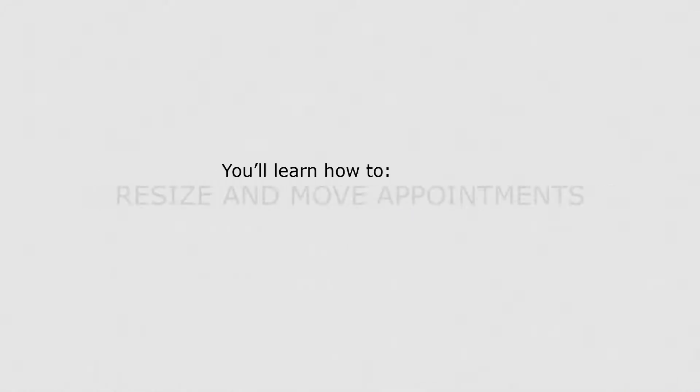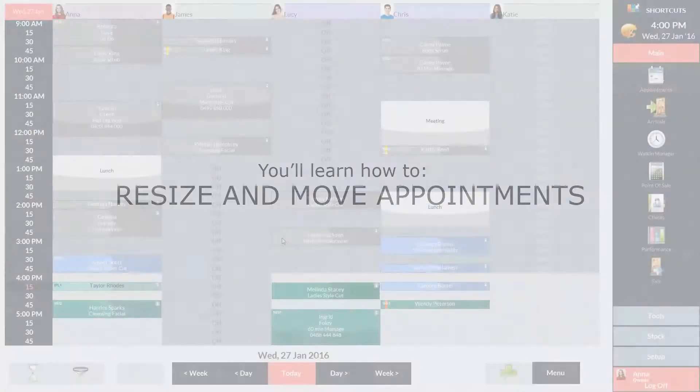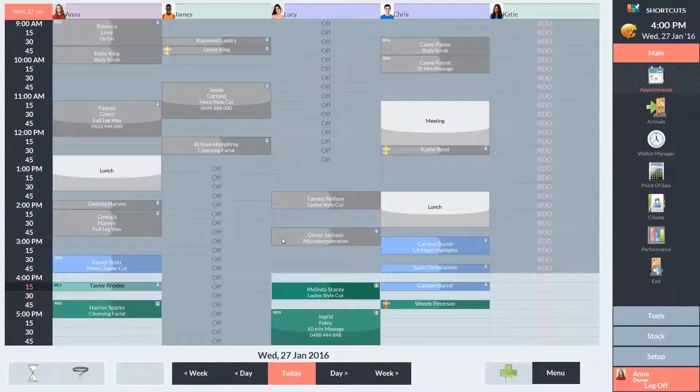In this lesson, you'll learn how to resize and move appointments. On the appointment book, you'll notice that each appointment has a lighter area and a darker area. The darker area is used to resize the appointment and the lighter area is used to move the appointment.